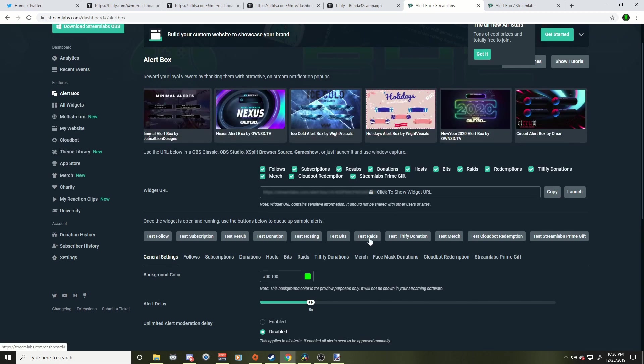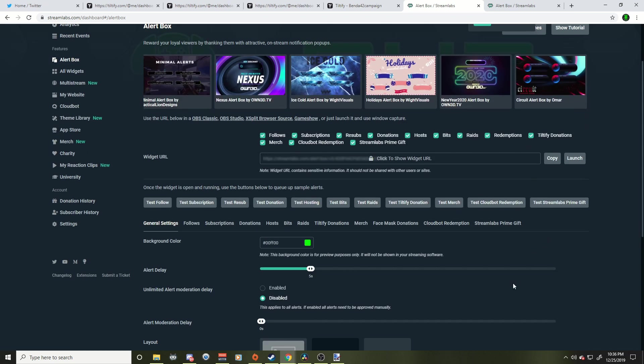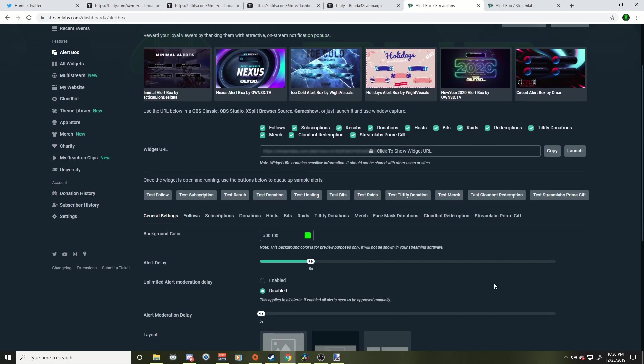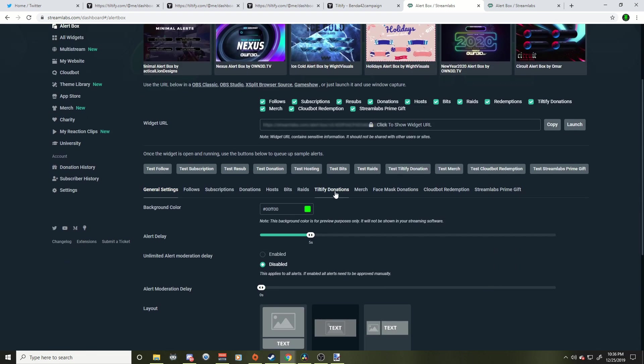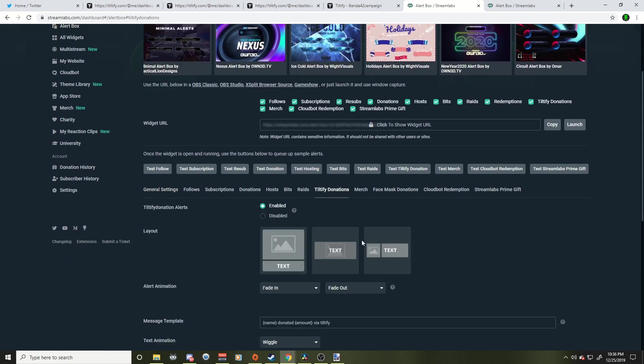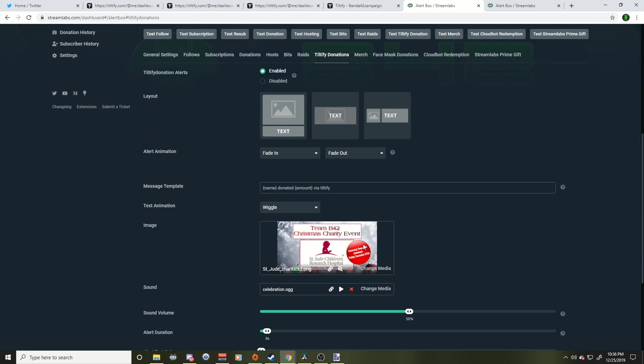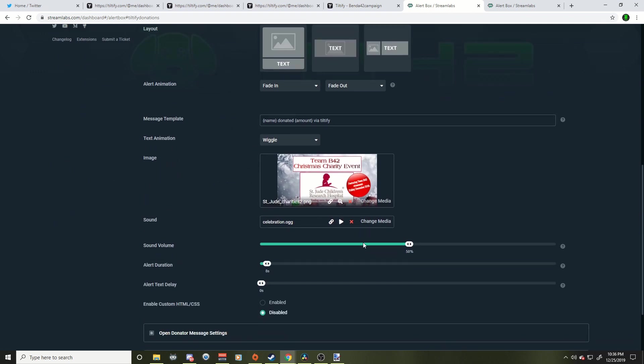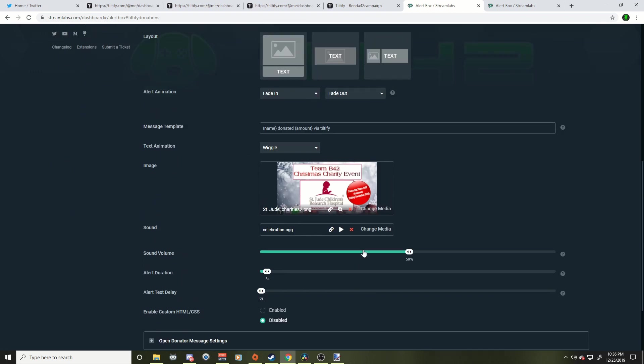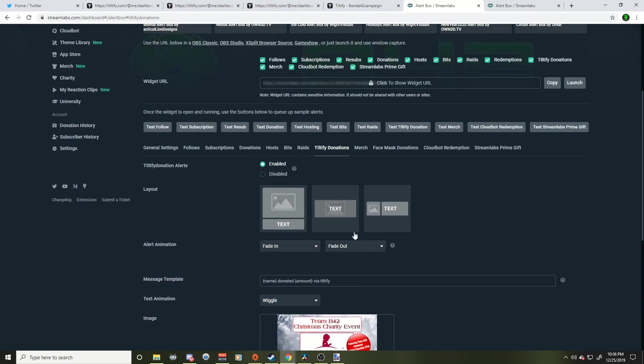Now, if you already have StreamLabs and you have your alerts going for everything, they're all checked off, which means you're good to go. Just make sure the Tiltify donations are checked. Now, if we want to modify it, we're going to go over the Tiltify donations down here and here you could add a picture, you could add a different sound to it. And you're going to do that by just clicking down there. If you want to test to see if it's working, go up here and press to test Tiltify donations.